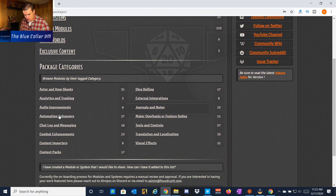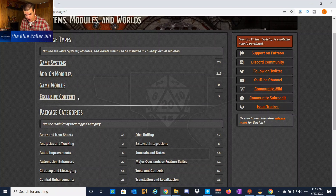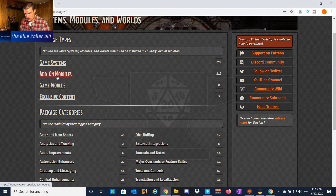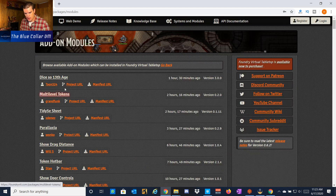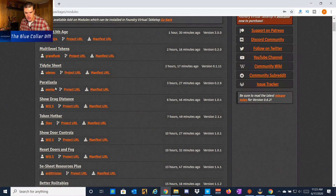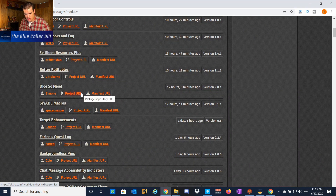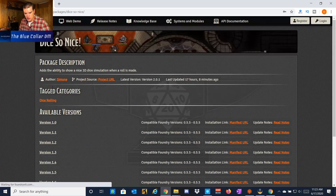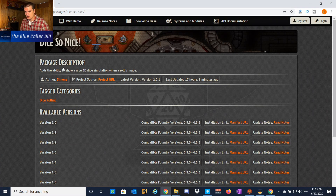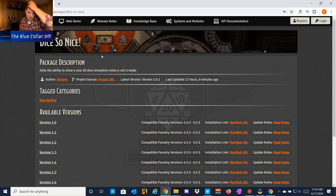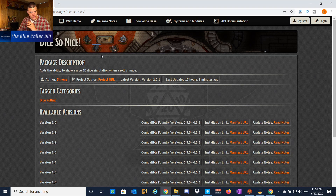There are all these different categories you can pick from, but I'm going to come here into Add-on Modules. I did a little bit of research before this video and I'm going to utilize Dice So Nice. If we click on Dice So Nice, what it's basically going to do is show an animation of 3D dice on our game systems, which is really cool — similar to the cool dice rolling animations in Fantasy Grounds or D&D Beyond.